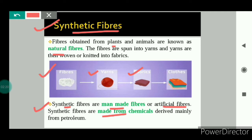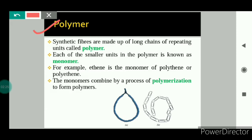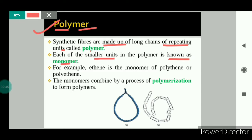In this chapter we will study various types of synthetic fibers like rayon, nylon, polyester, etc. What is a polymer? Synthetic fibers are made up of long chains of repeating units called polymers. Poly means many, mer means parts, so polymer means many parts. In the polymer, each of the smaller units is called a monomer. Let's understand these terms with the help of diagrams.